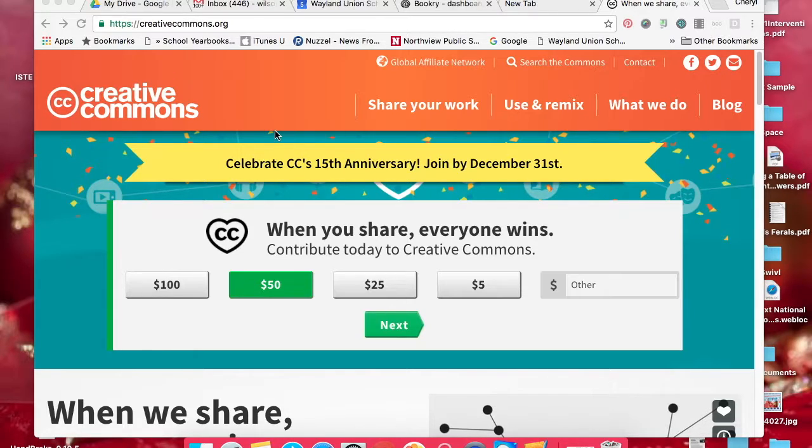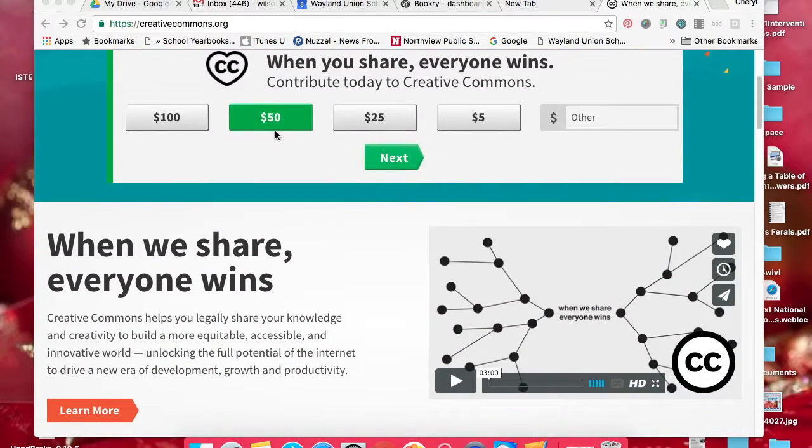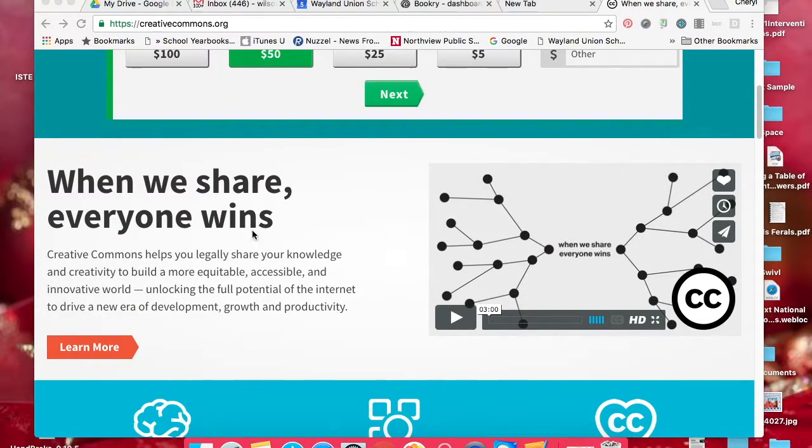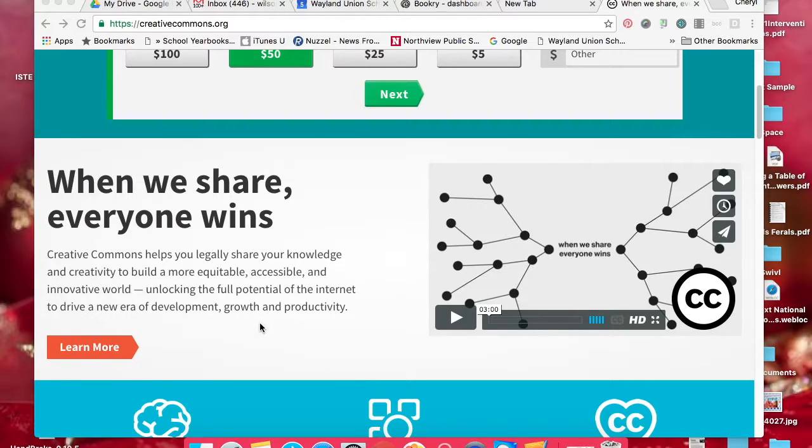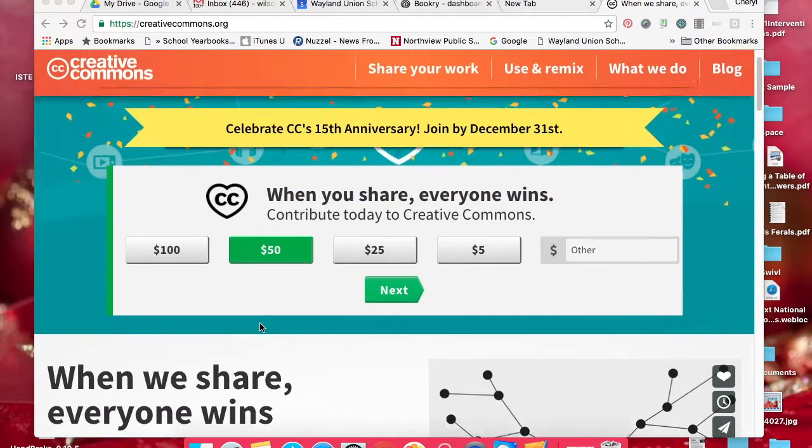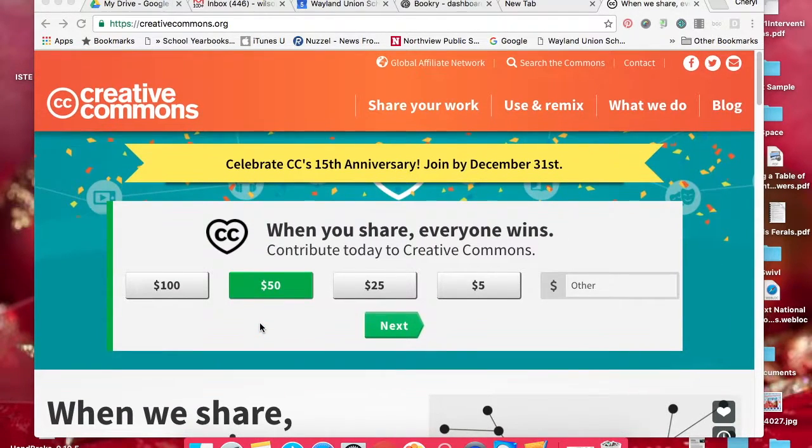One of the things that is very common now is called Creative Commons. Creative Commons helps you legally share your knowledge and creativity to build a more equitable, accessible, and innovative world, unlocking the full potential of the internet to drive a new era of development, growth, and productivity.